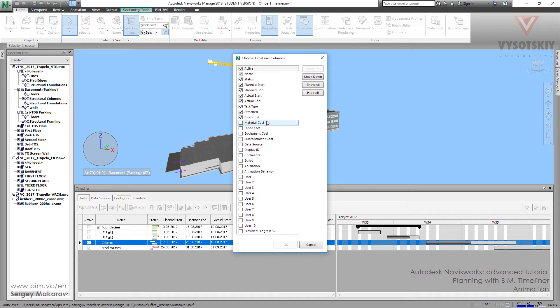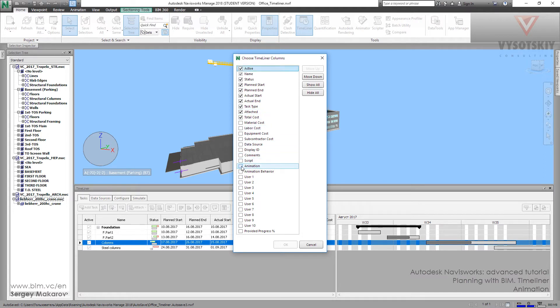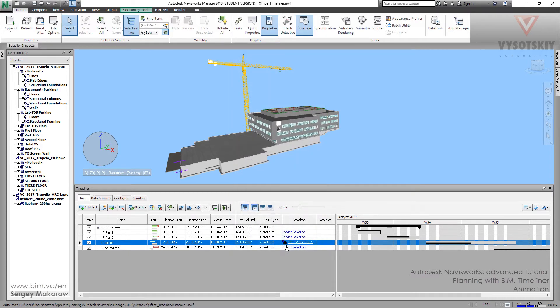And here we can see some columns we can add, like user properties and some special properties. Let's take this one, animation, and press OK. Now we have it.